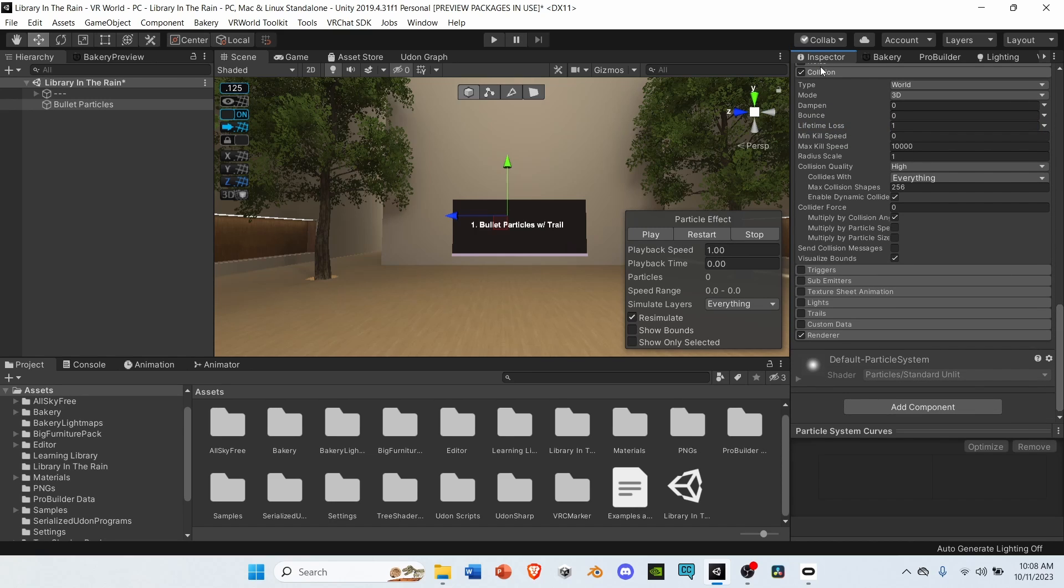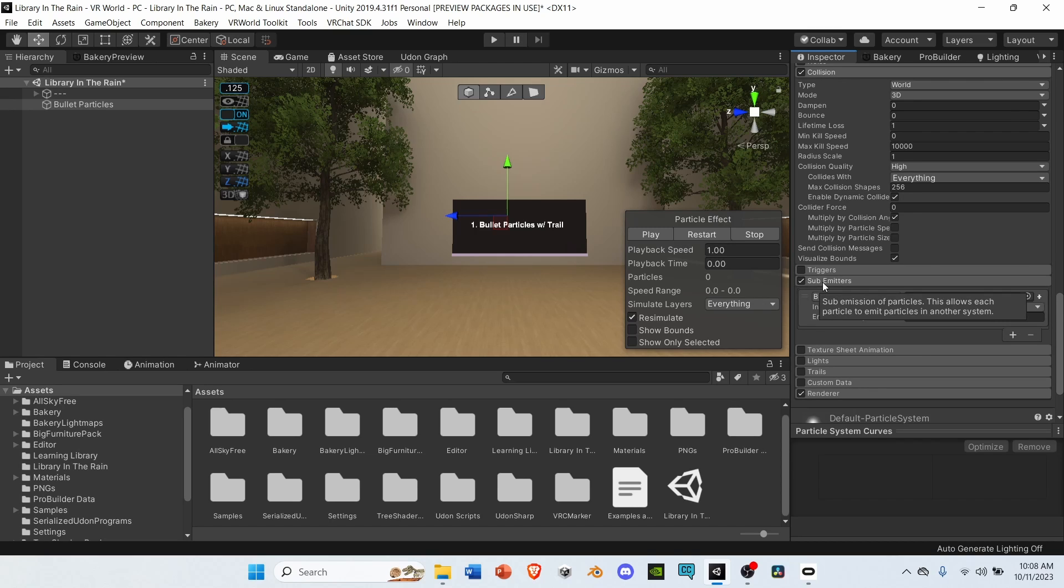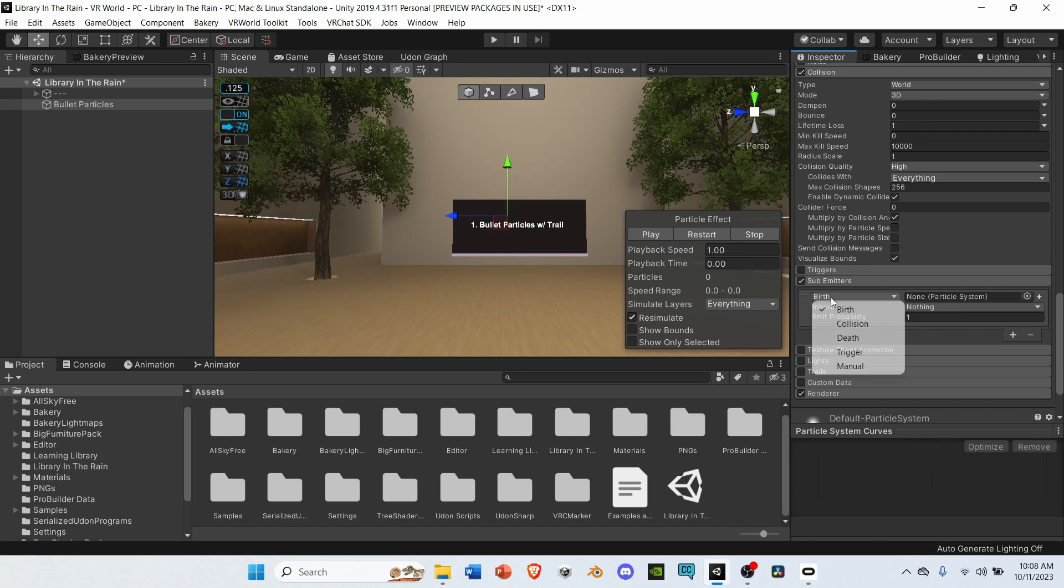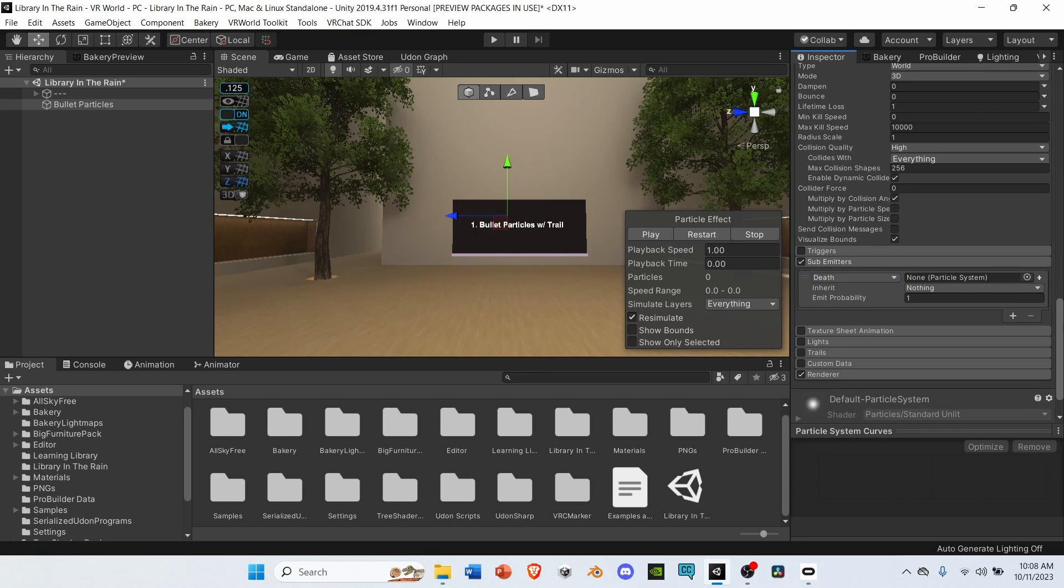After collision, go down to sub emitters. Select sub emitters, and open it up. Change it from birth to death. We'll leave this empty, because we'll make the sub emitter a little bit later.